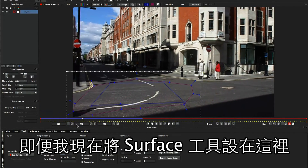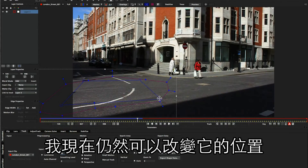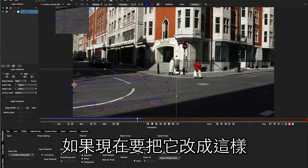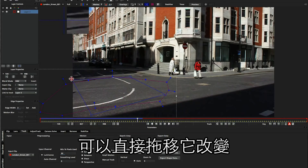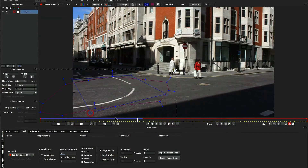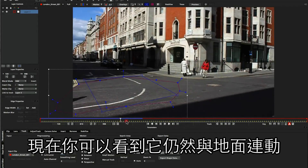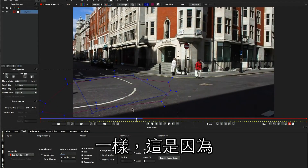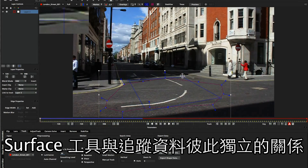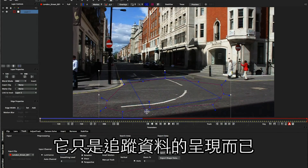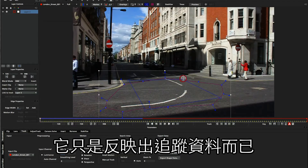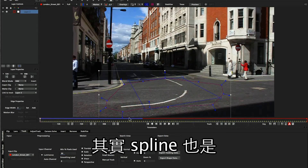However, even though I've got this surface set in one position, I can still now move it around. So if I wanted to actually make it face more of this road coming in here, we could do that by just moving it around like so. And then when I move, you'll see that that surface is now moving in that direction, still relative to the tracking data. This is again because the surface has nothing to do with the tracking data — it is literally just a representation of that tracking data, because it's a child linked to it.